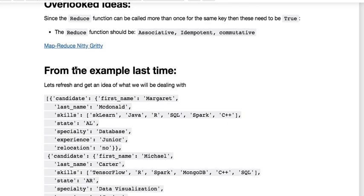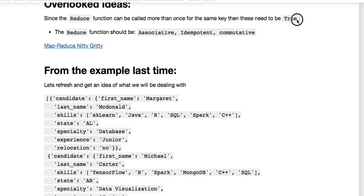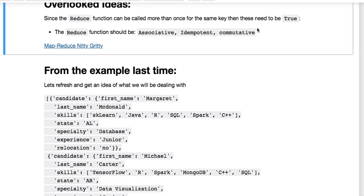And then here's something that is kind of overlooked. But if you're doing a reduce function and you're calling it more than once, then you need to take into consideration that it needs to be associative, idempotent, and commutative.